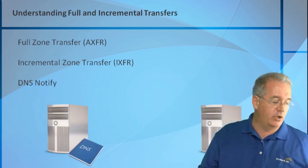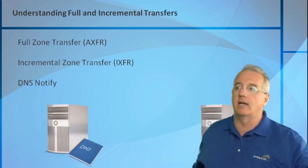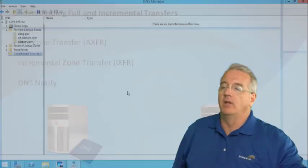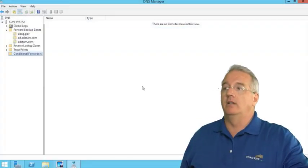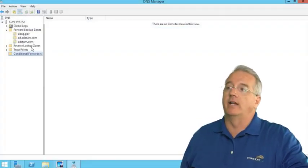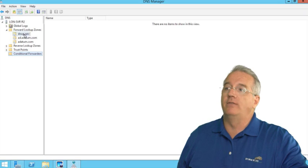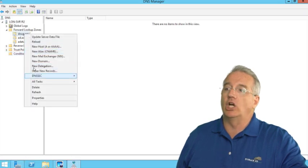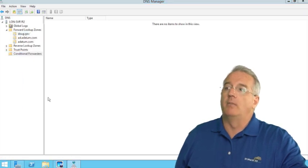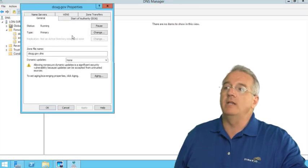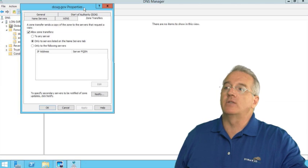So let's go ahead and show you how we can set up notification and how we can allow for zone transfers. So I'll go out to my DNS server. We have Dougie.gov. I'll bring up the properties. We'll select zone transfers.